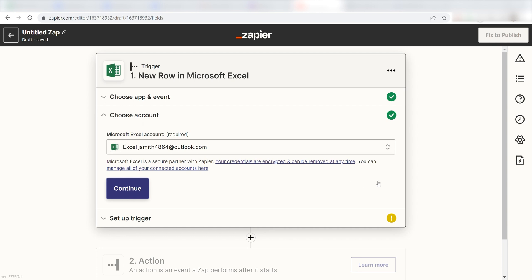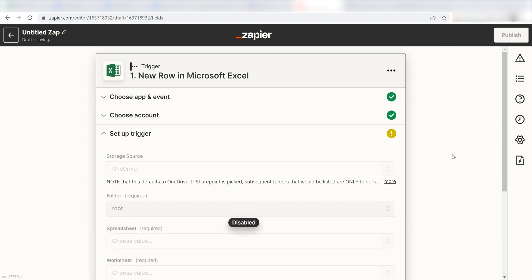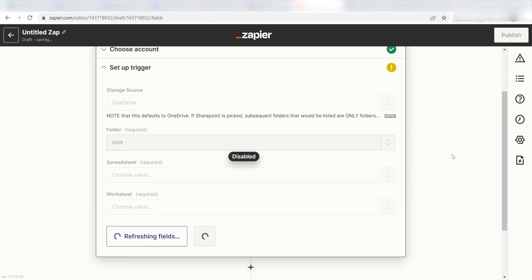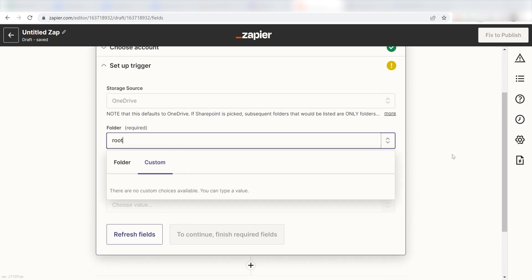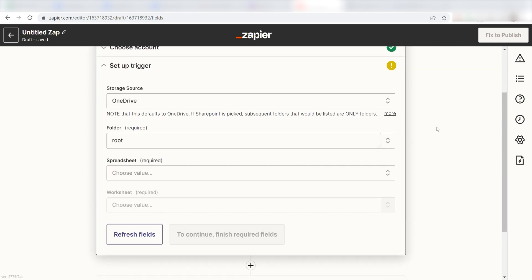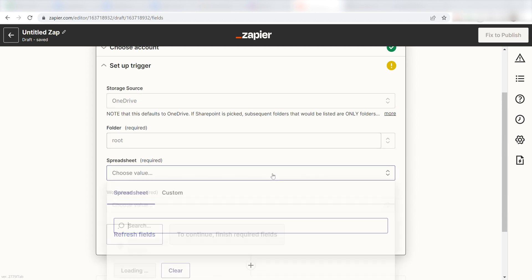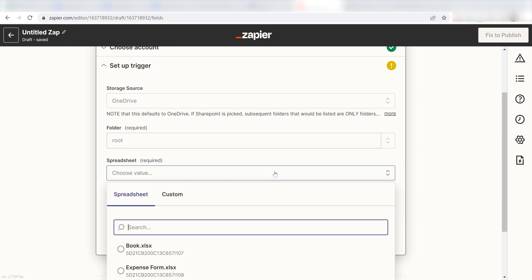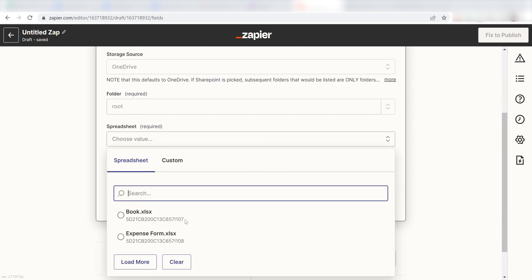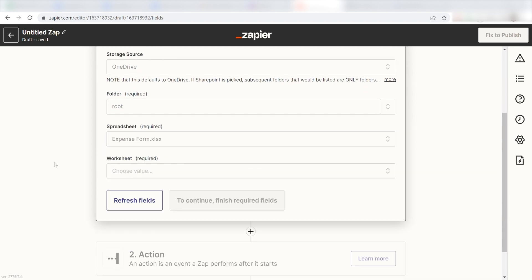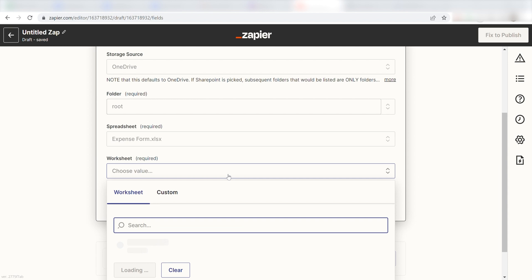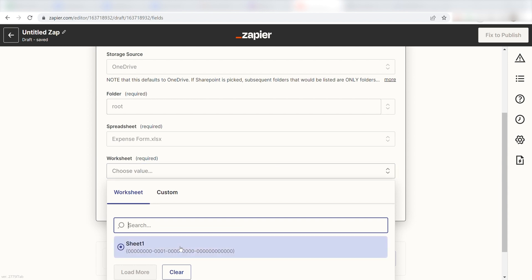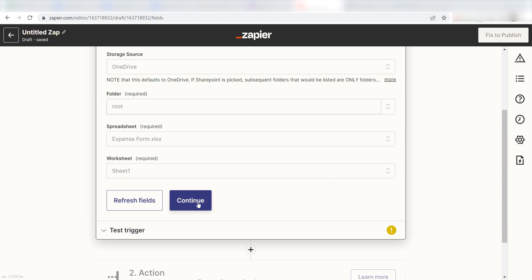Once I'm logged in, I'll need to set up the trigger app's data. Under Spreadsheet, I should click the spreadsheet that I want to appear on my Discord app. I'm going to click Expense Form. Next, I'll click the Excel worksheet I want Discord to take information from on the worksheet drop-down menu. I'll click Sheet 1 and then click Continue.